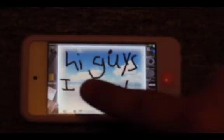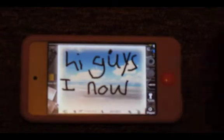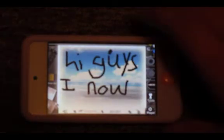As you can see here I have one already — it says 'hi guys.' I basically wrote that out.